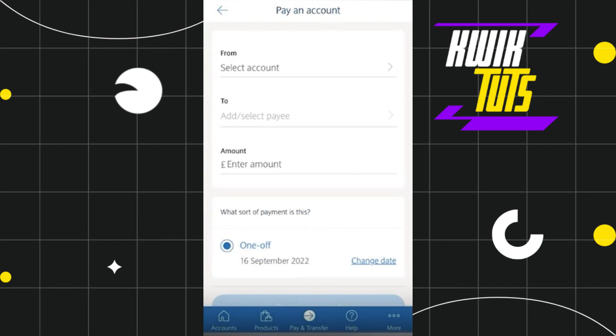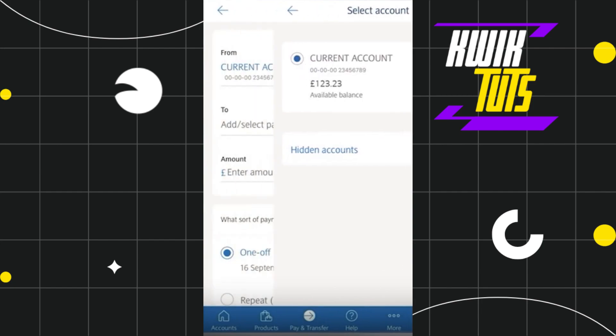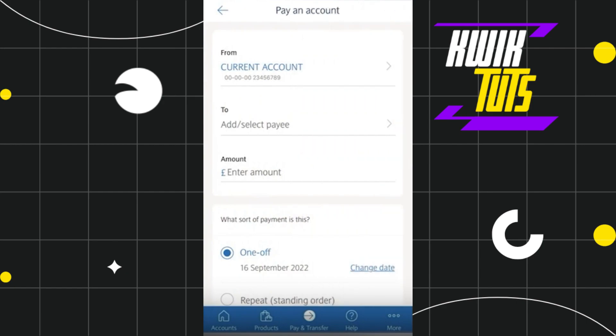After that, you need to fill out this form where in the first section you need to choose the account from which you want to pay the money, and after that you need to select the account or the payee to whom you want to send the money. So in order to select your from account, you simply need to select that account and then click on your current account. This way you would be able to easily select your from account.